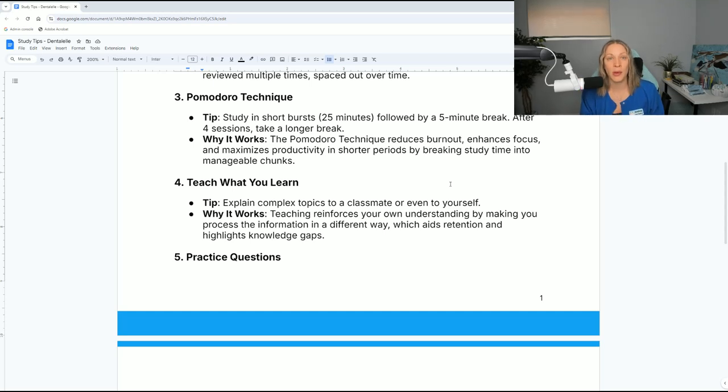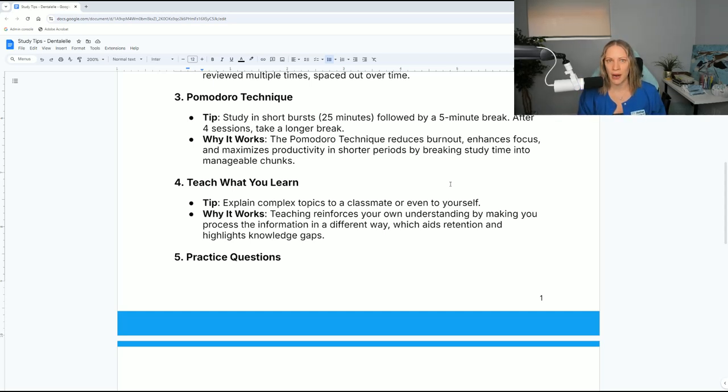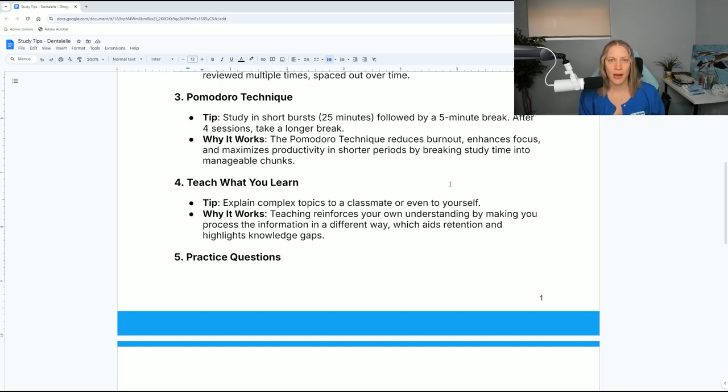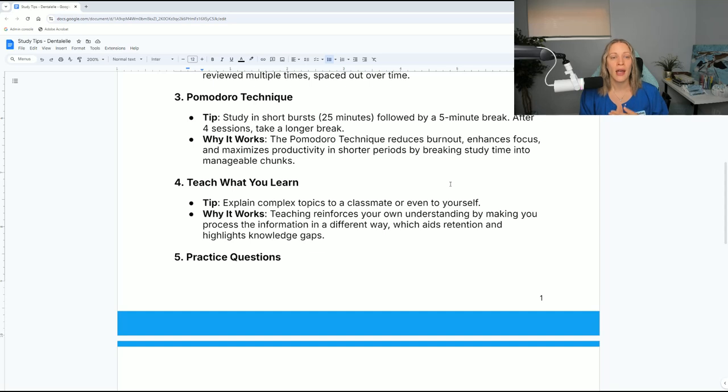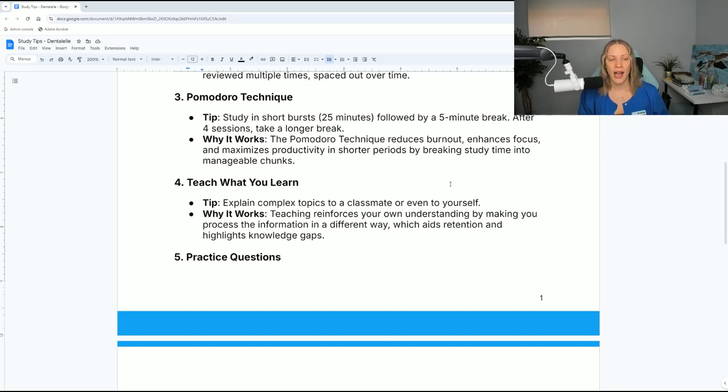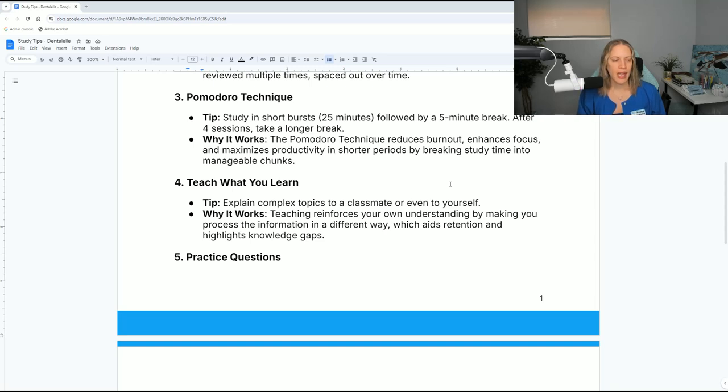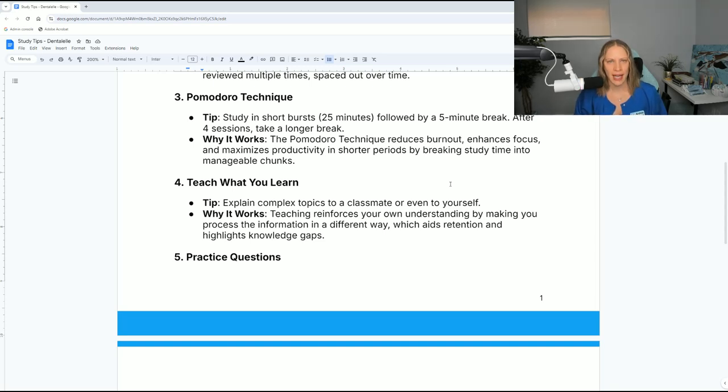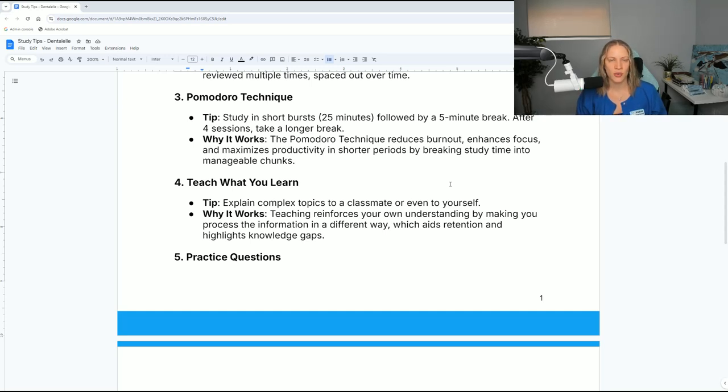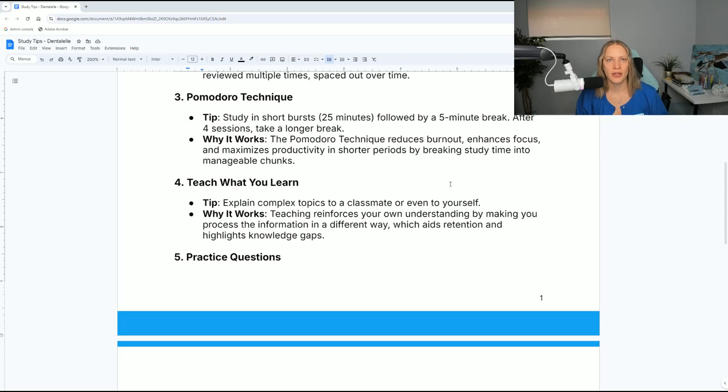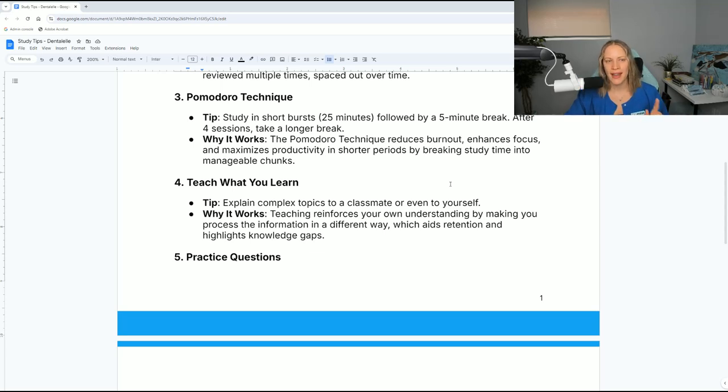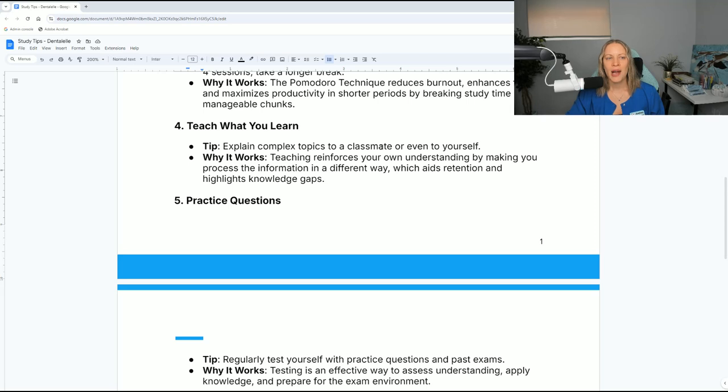So this technique, the Pomodoro technique, may or may not work for you. Try it and see what you think. Personally, this did not work for me. I felt I would be studying for 30 minutes and then take a five-minute break, but that five-minute break turned into a 10-minute break and then a 20-minute break. And then I'd be like, oh my goodness, I just took a 20-minute break. I'm going to go study now for two hours to make up for it. So I simply couldn't do it, but try it. It might work for you.